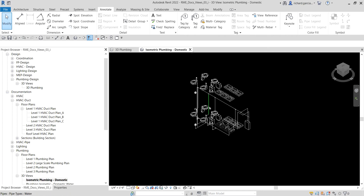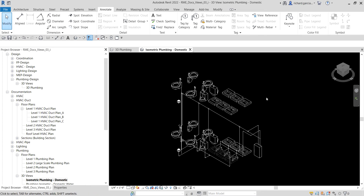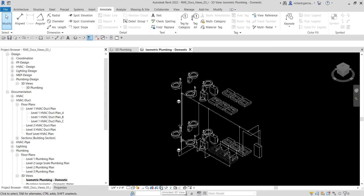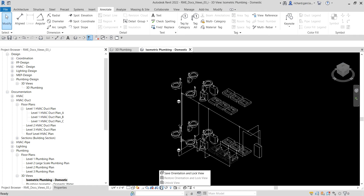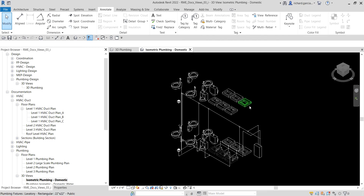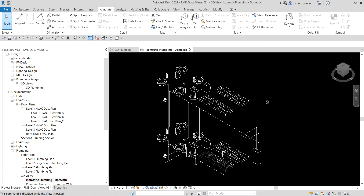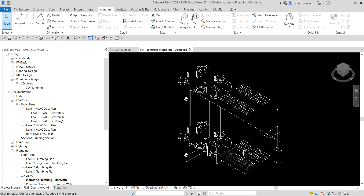Now, so that we don't accidentally orbit our model, we are going to lock the 3D view. Click the icon below the view cube, then select 'Save Orientation and Lock View.' It's now locked, so you will not be able to orbit or change the angle of your 3D view accidentally.